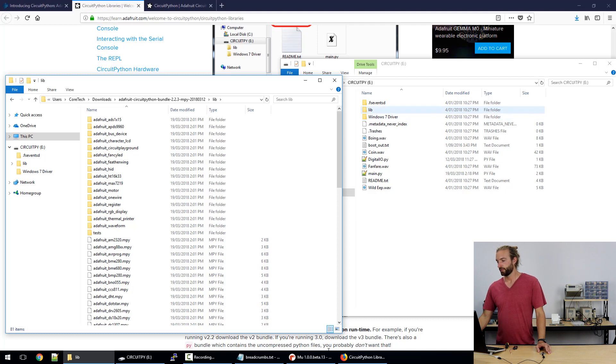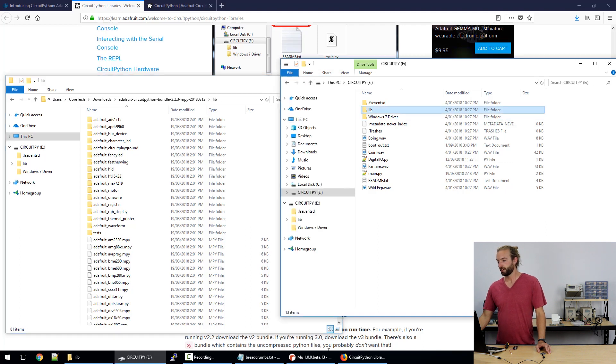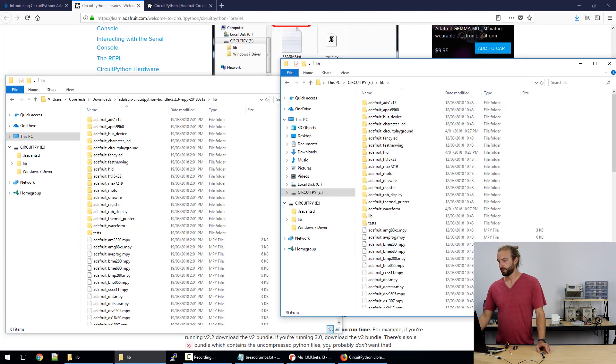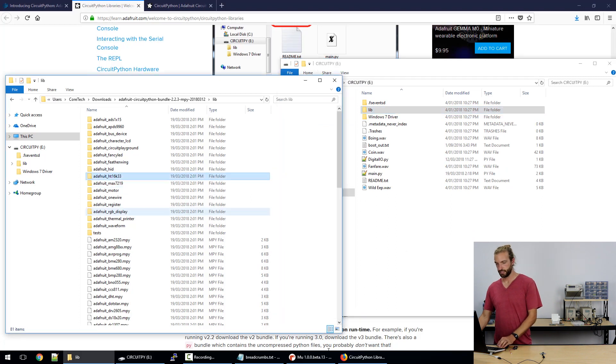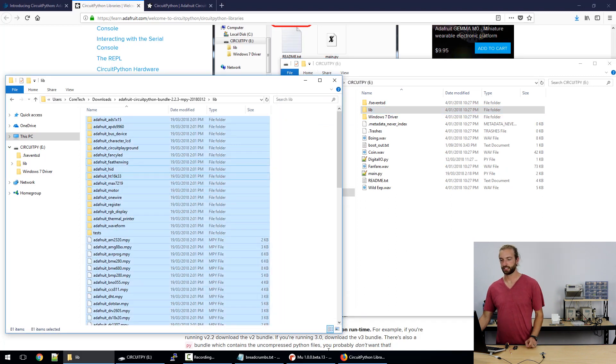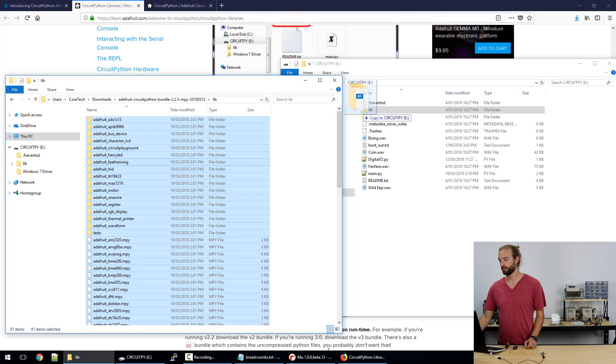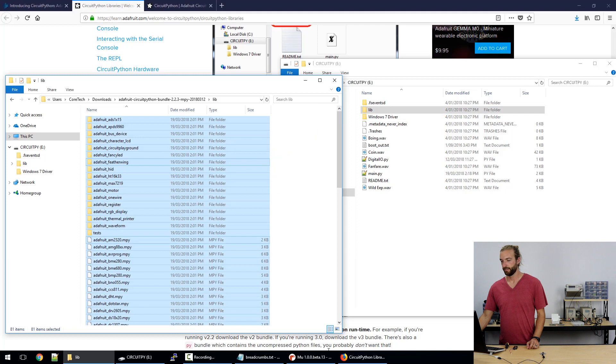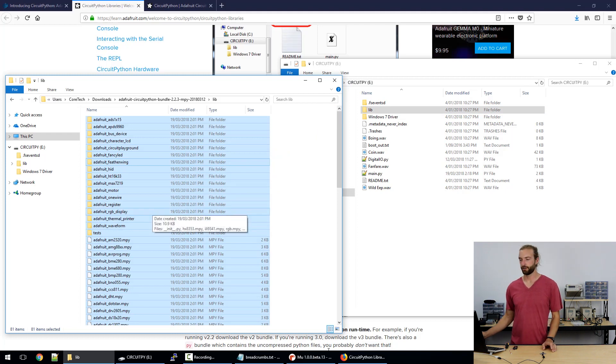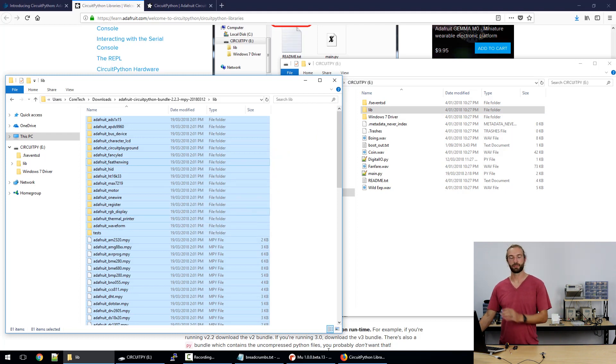So we already have our libraries updated on this board but if you didn't you can just select everything, drag it over and copy it into the library folder of your drive and replace anything that's already there since this will all be the latest version.